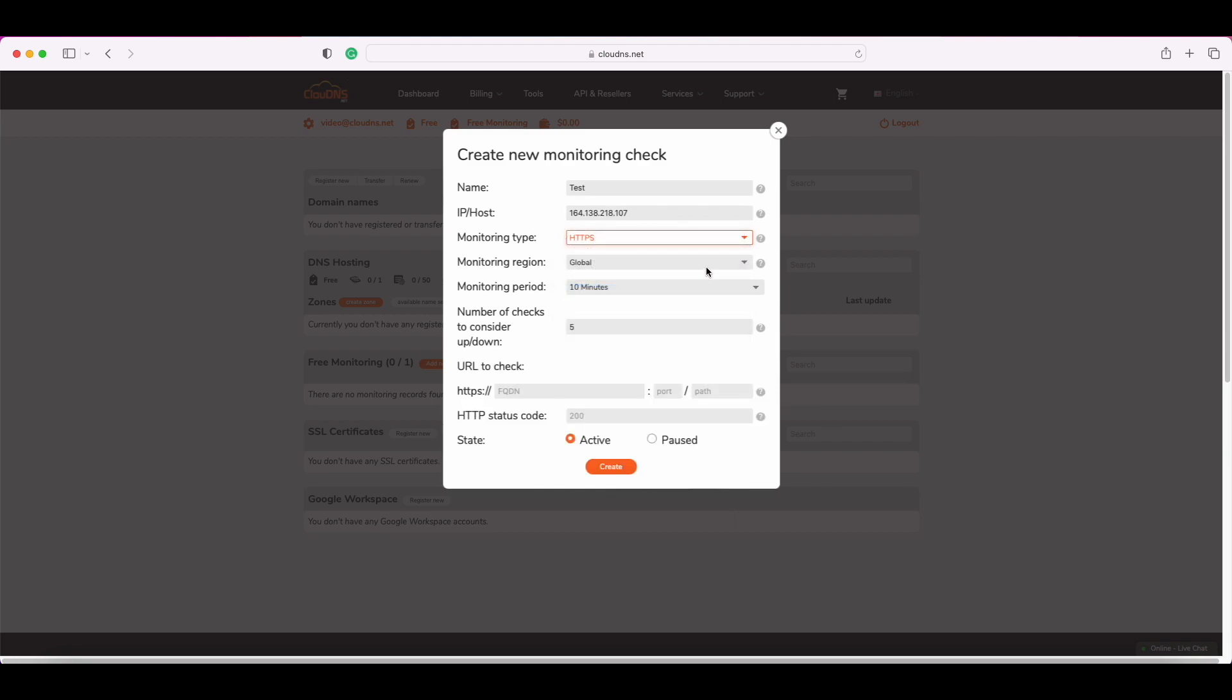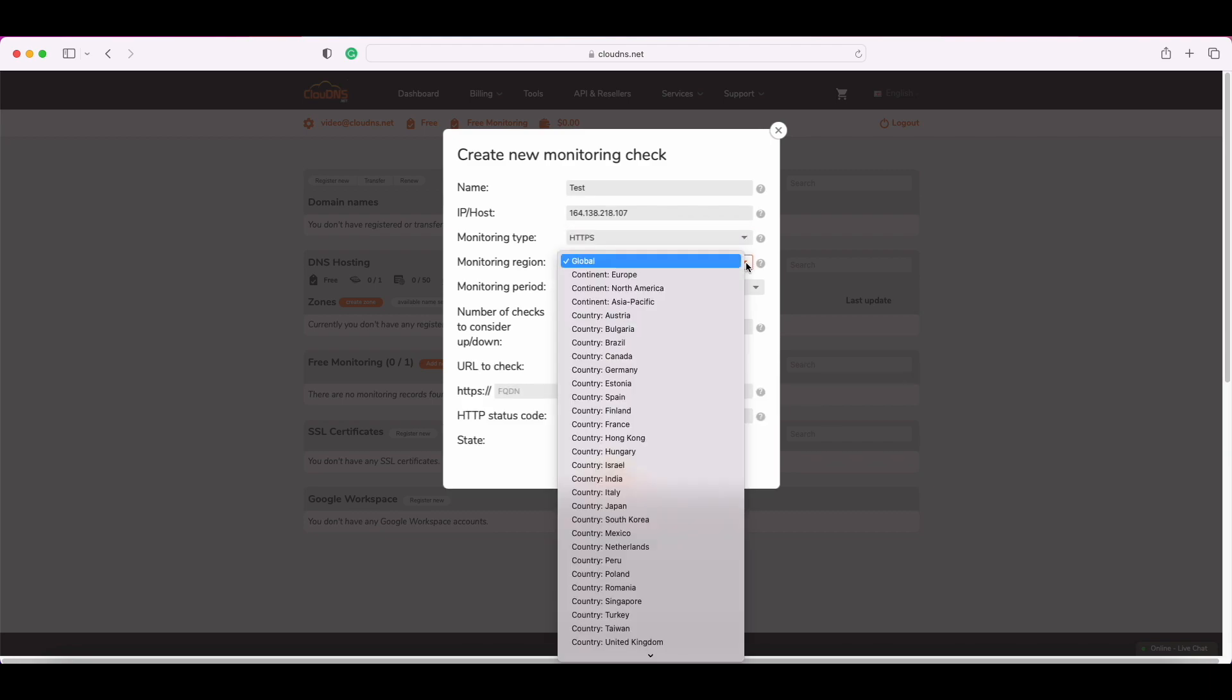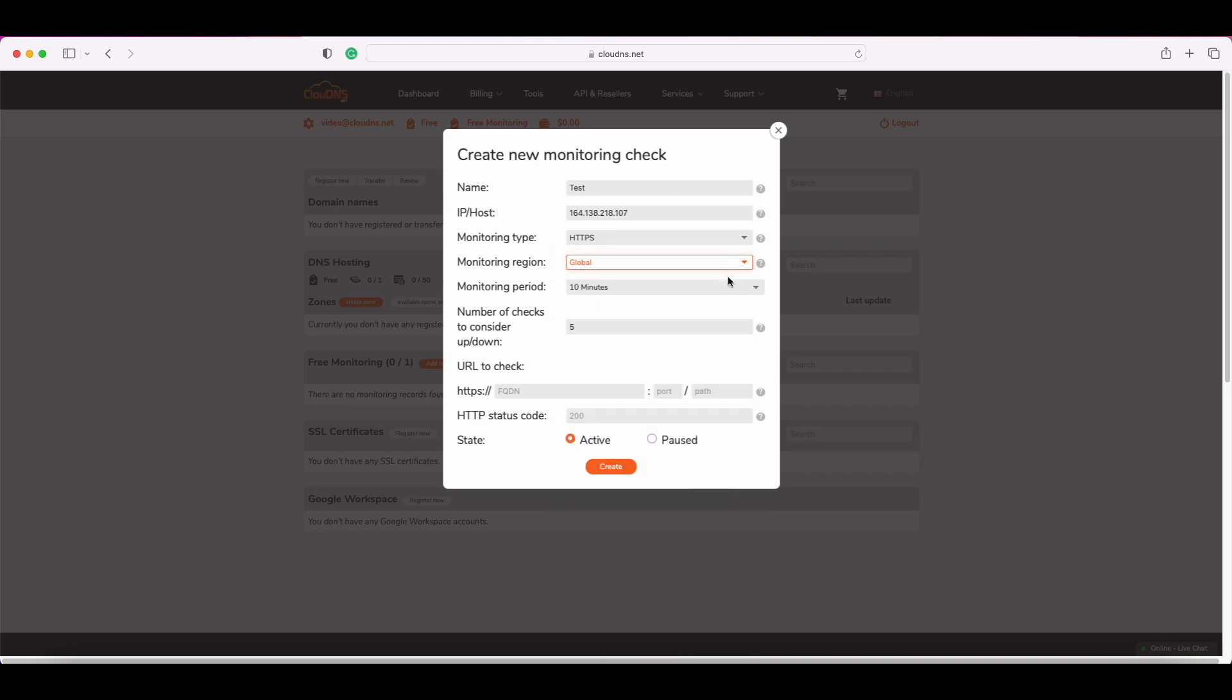After that, you have to choose your desired monitoring region. About the monitoring period, you can choose 10, 15, 20, 30 minutes or 1 hour. Furthermore, with Cloud DNS monitoring plans M&L, you also have 1 and 5 minute monitoring intervals.